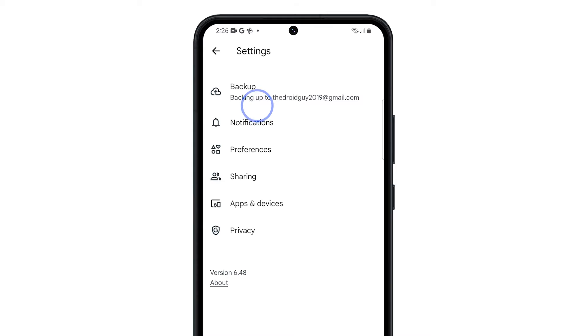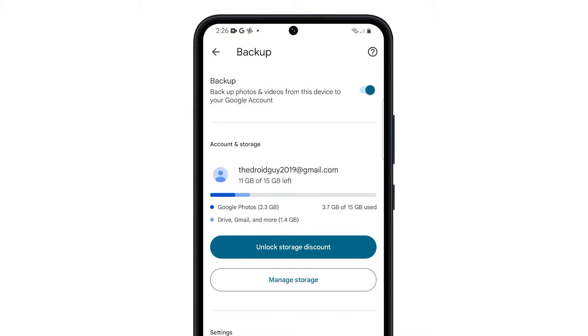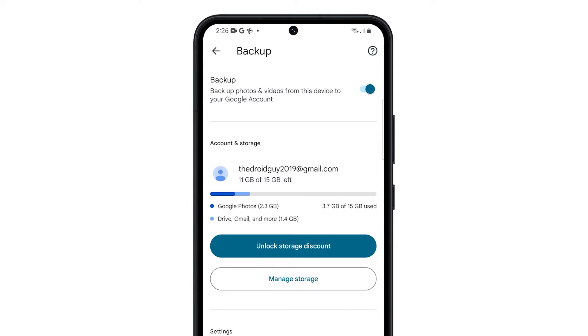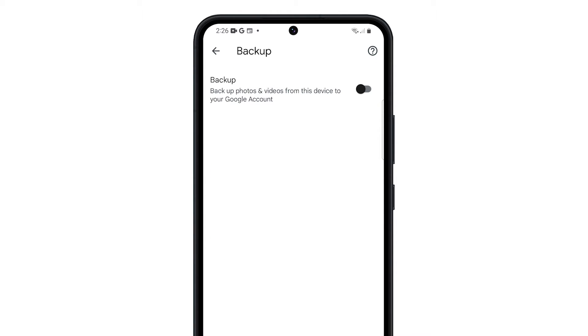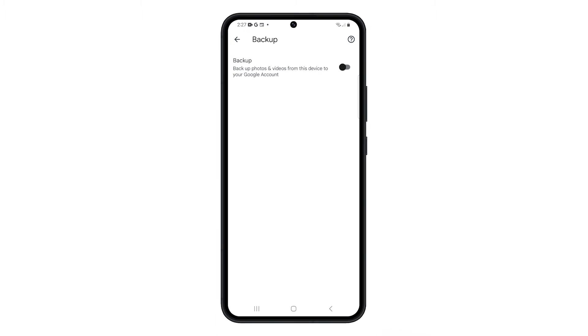Tap on Backup. Toggle the backup switch to off. This will disable the automatic syncing of photos from your Samsung phone to Google Photos.